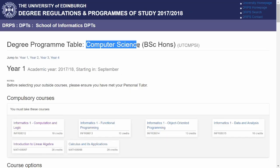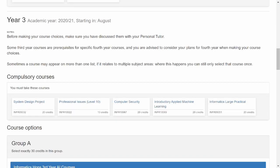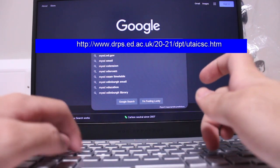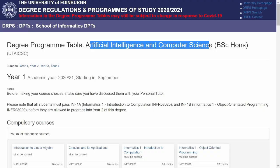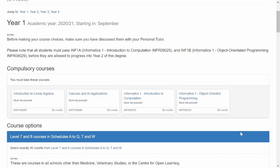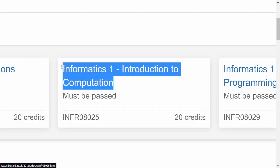On the academic side, here's the program structure for all years in Computer Science BSc, and here's one for AI and Computer Science — I'll put all the links in the description. In year one, we have a class called Intro to Computation, which is actually programming in Haskell. Haskell is a functional programming language.